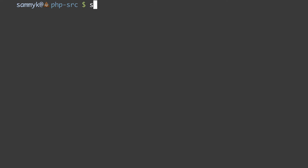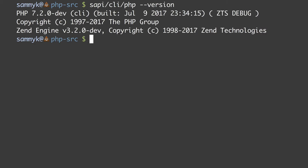Welcome back, I'm Sammy K Powers and in this video we're going to be running the PHP test suite using run_tests.php. In the previous video we compiled PHP from source and we have a compiled PHP binary sitting at sapi/cli/php. If we do --version we can see we have the latest version of PHP, probably 7.3 or 8 or whatever.